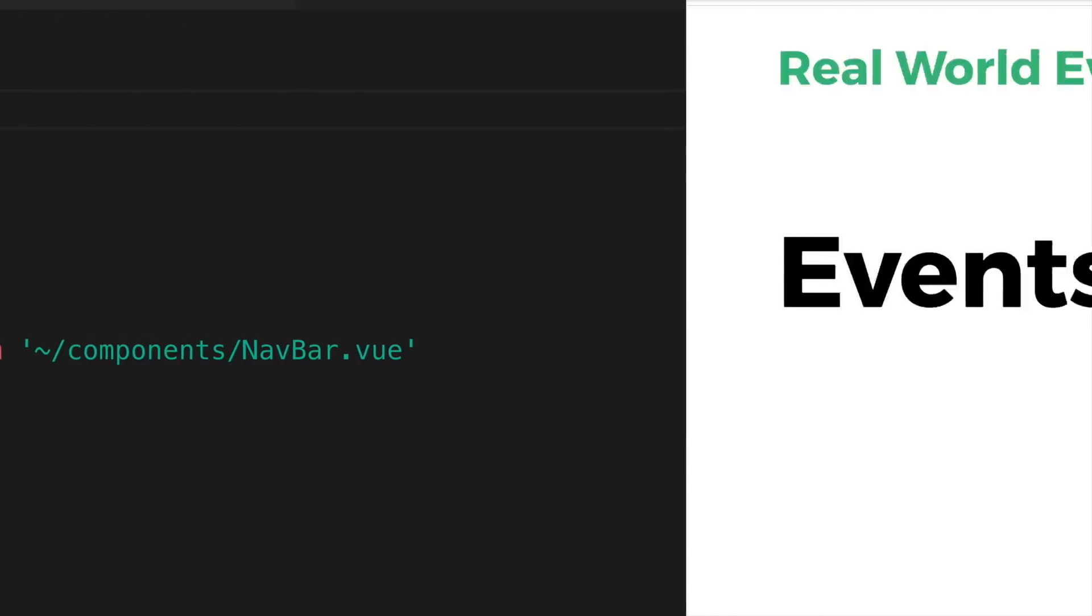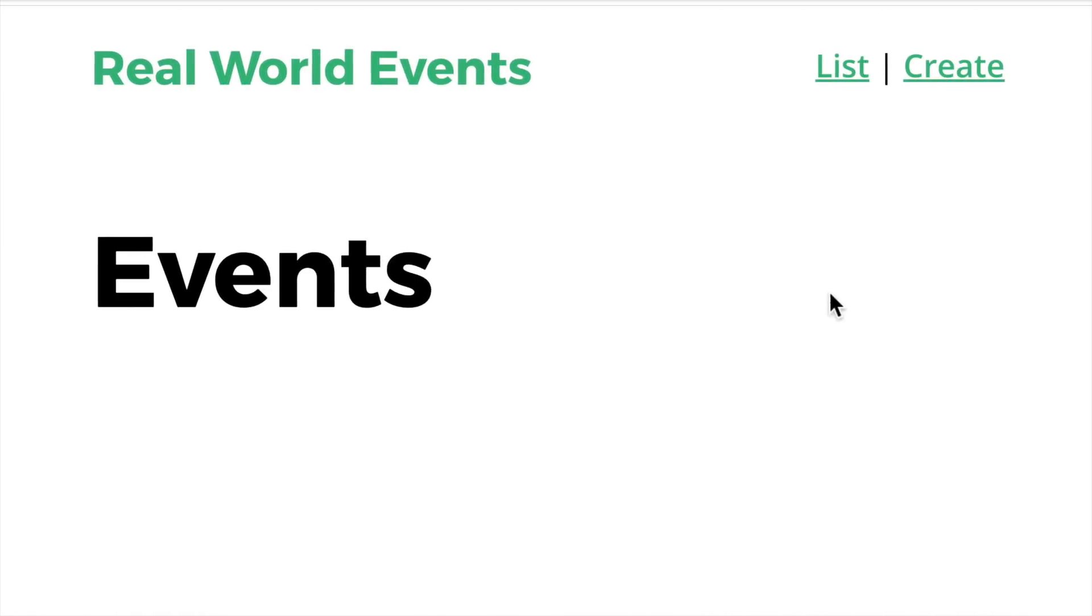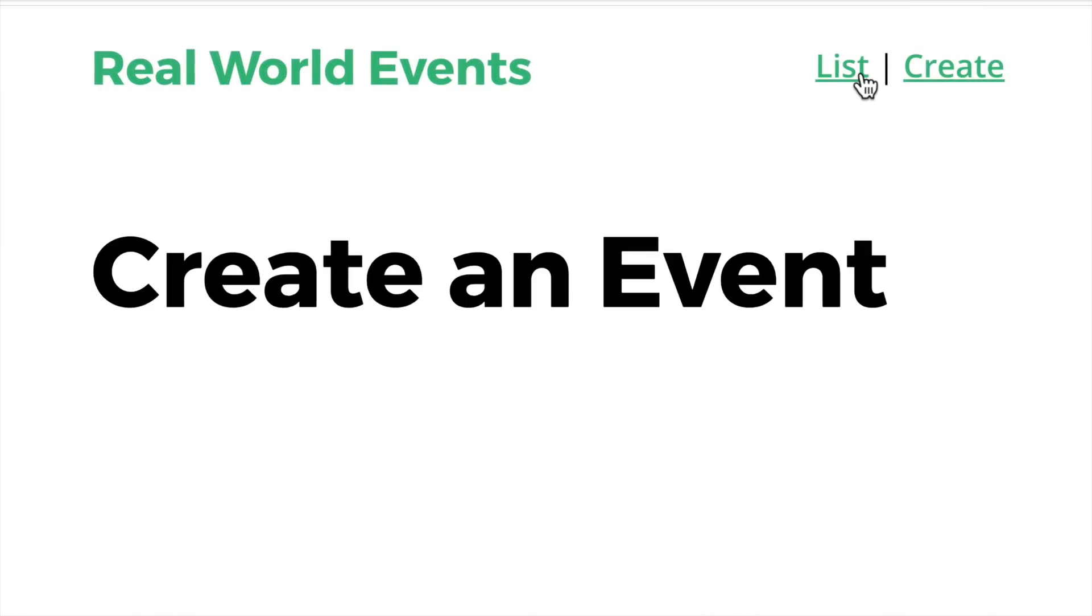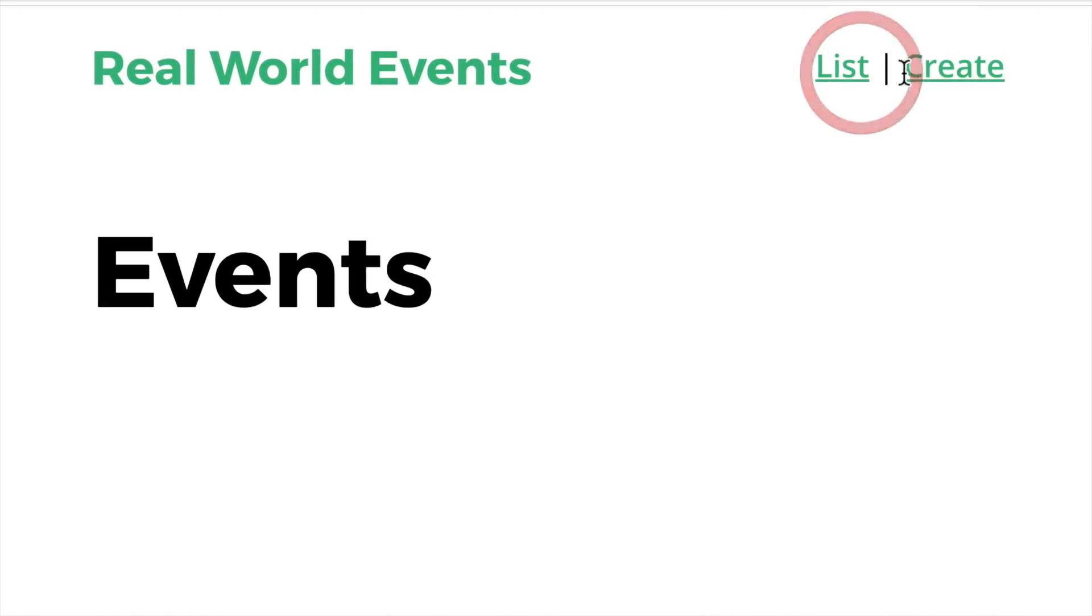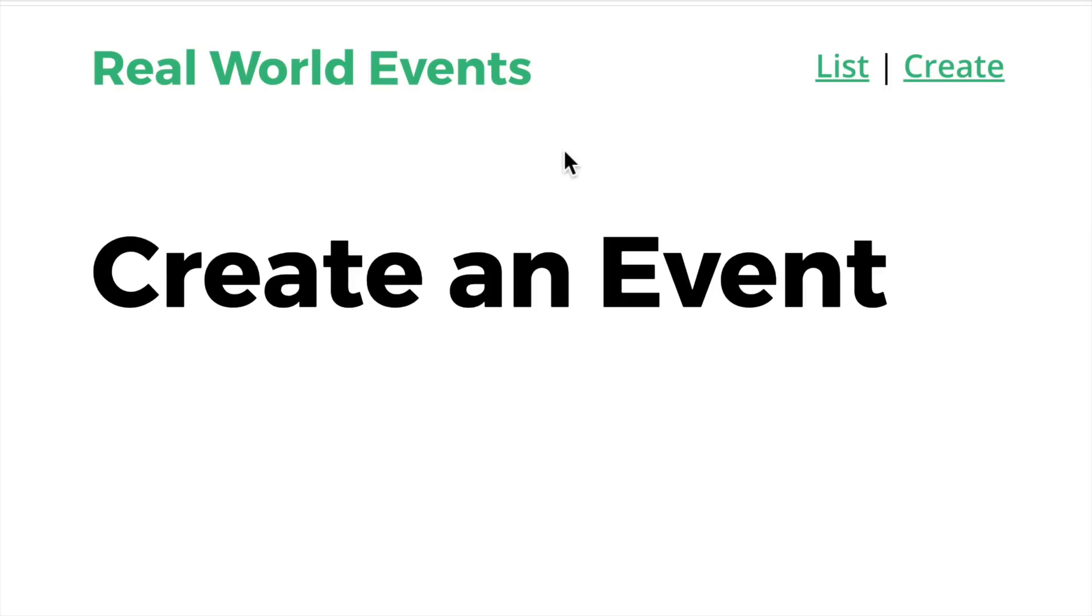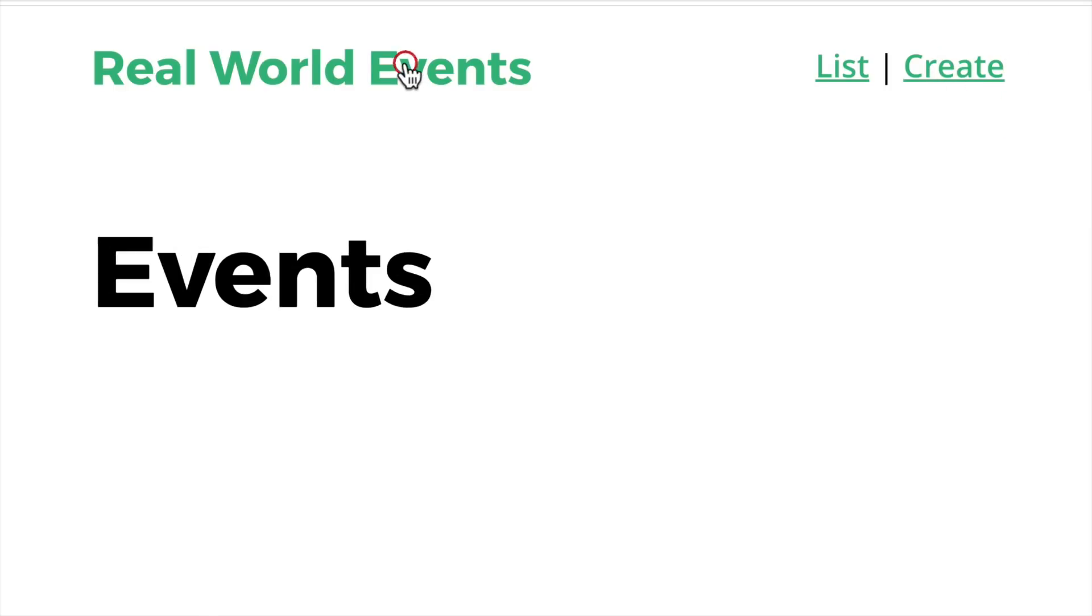Now in our browser, our create link goes to our create page and our list link goes to our index.vue. Clicking on the title also navigates to our index.vue.